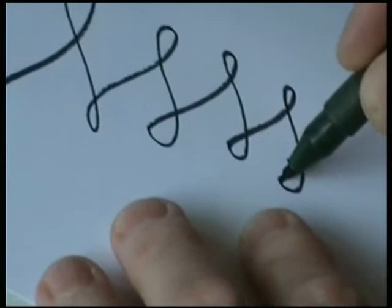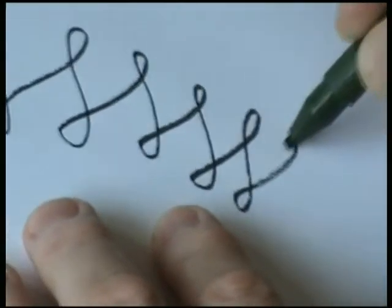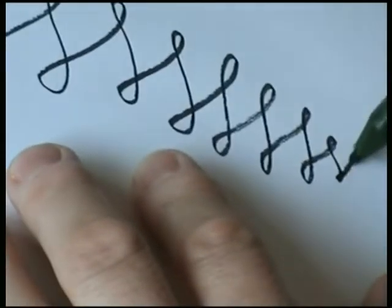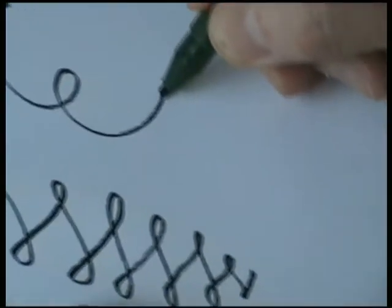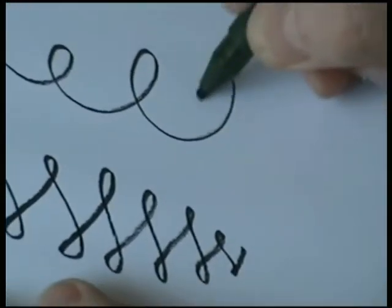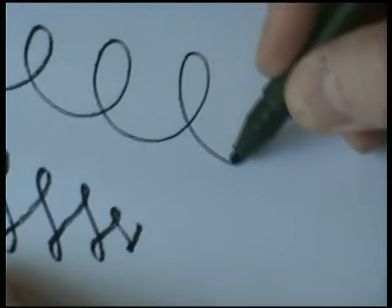Once you get used to the italic pen you can create some really beautiful effects with it. It's worth taking some time just to scribble around with it on a piece of blank paper before you start to write, just to give yourself an idea of how these different thicknesses of line are formed.